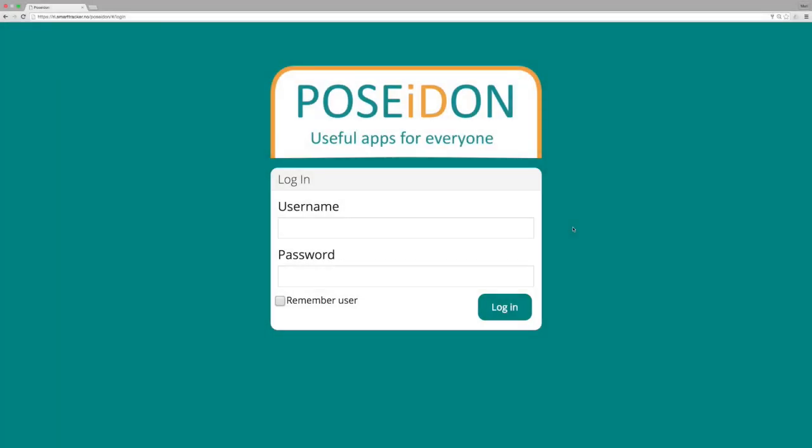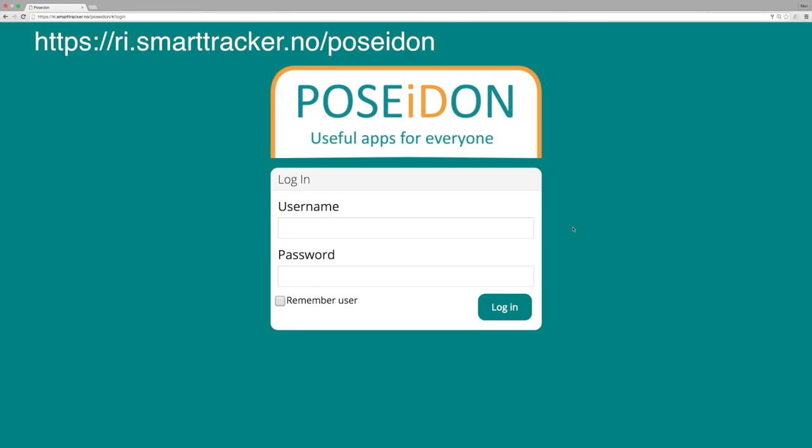In this video I will show you how to use the Poseidon web. First you need to open the Poseidon web by using this link. The best browser to use is Google Chrome. Make sure that you have the latest version.